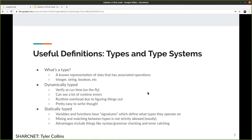The first thing for getting on the same page is types and type systems. What is a type? In our sense, it's a known representation of data that has associated operations. You have a representation for whole numbers — integers typically — and operations for adding, subtracting, dividing, multiplying, and so on. In dynamically typed systems like Python, all of these interactions are typically verified at runtime on the fly.